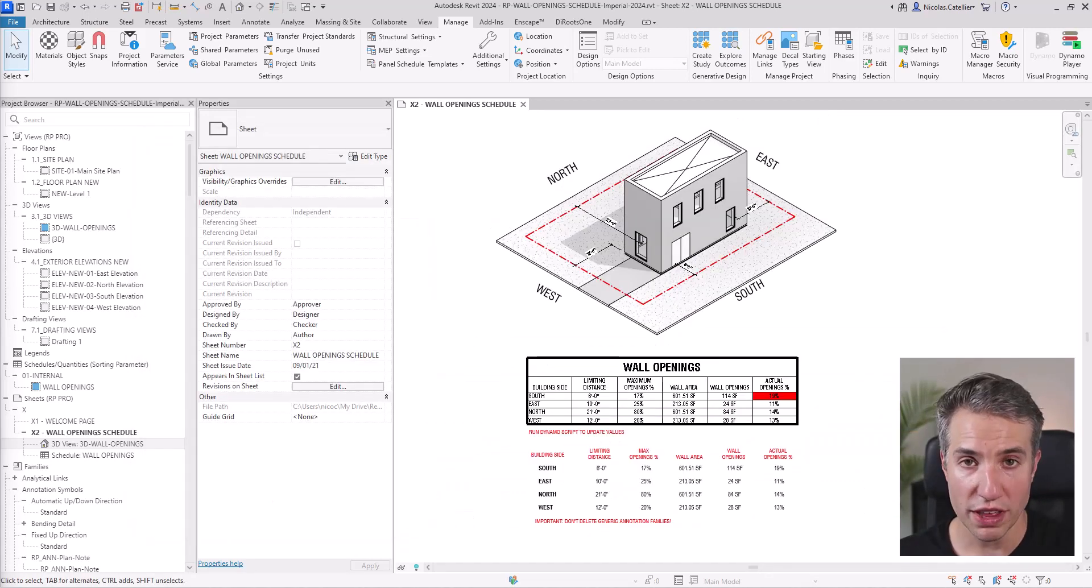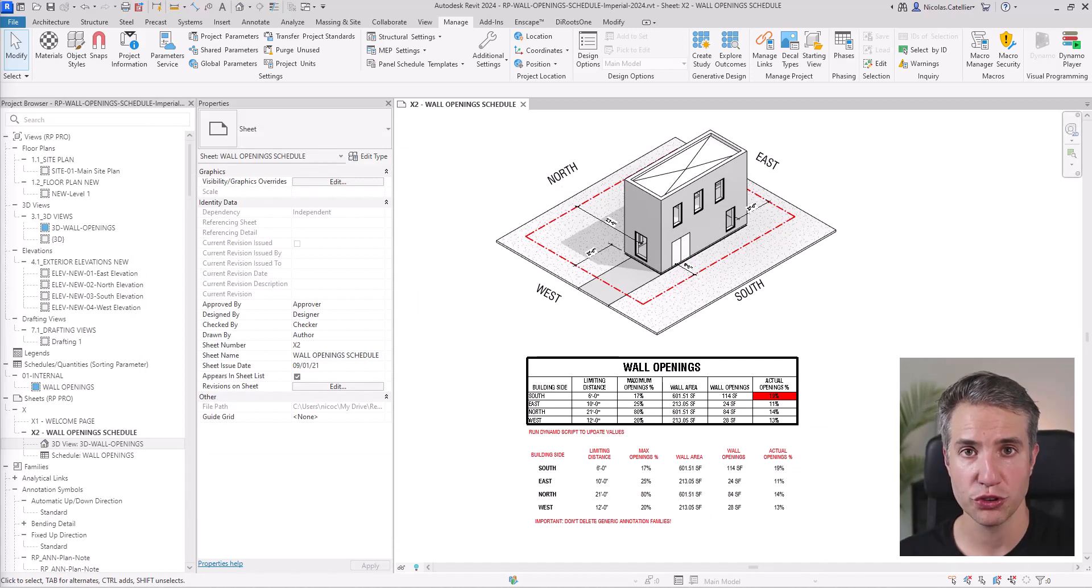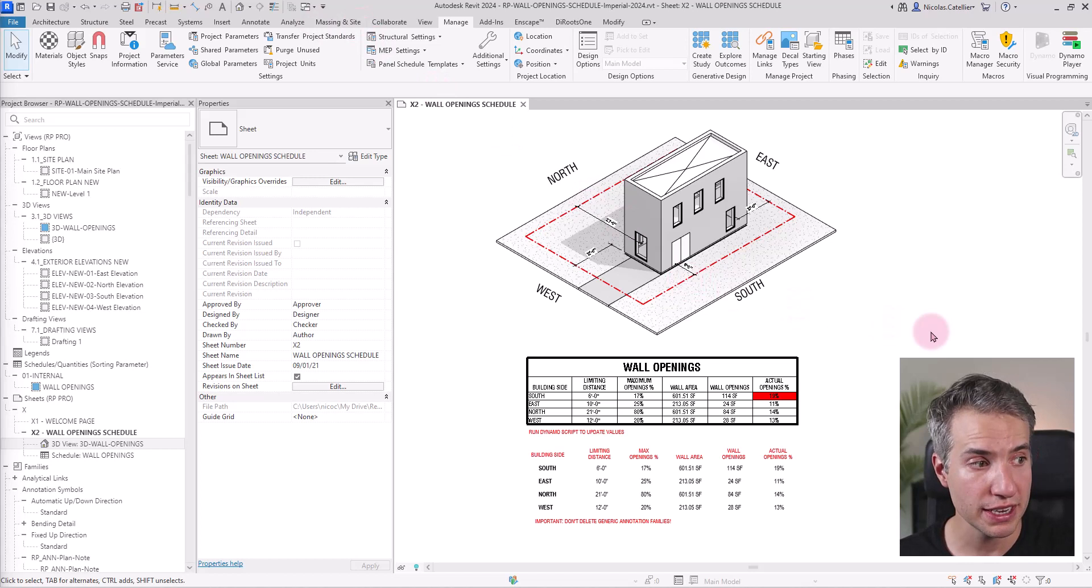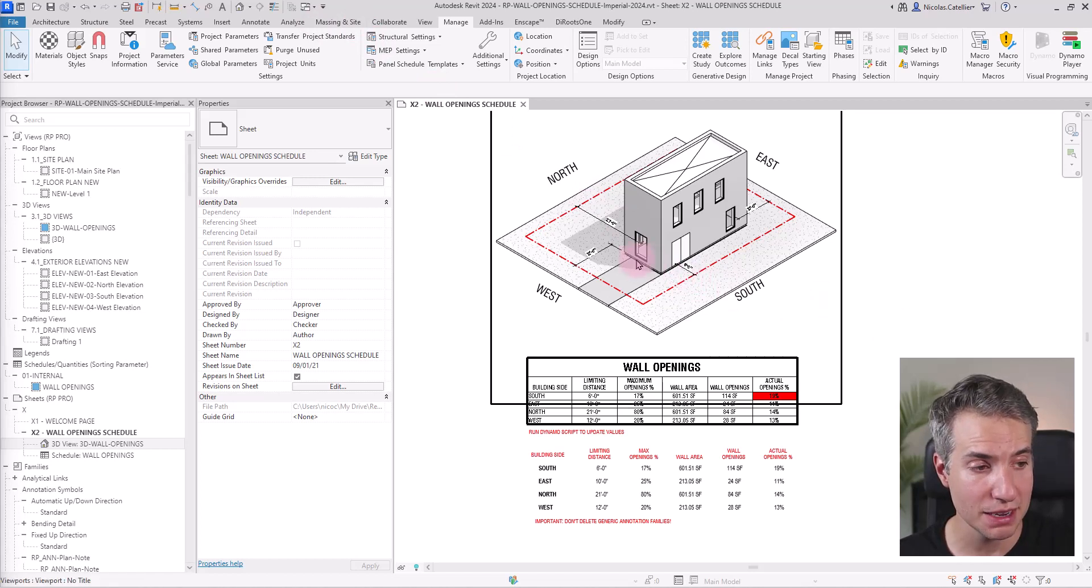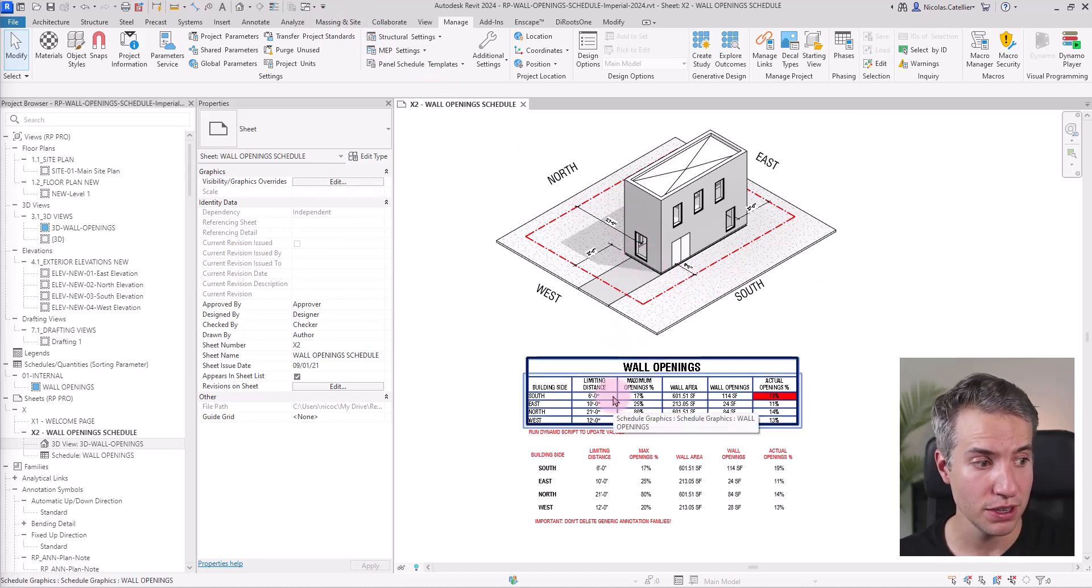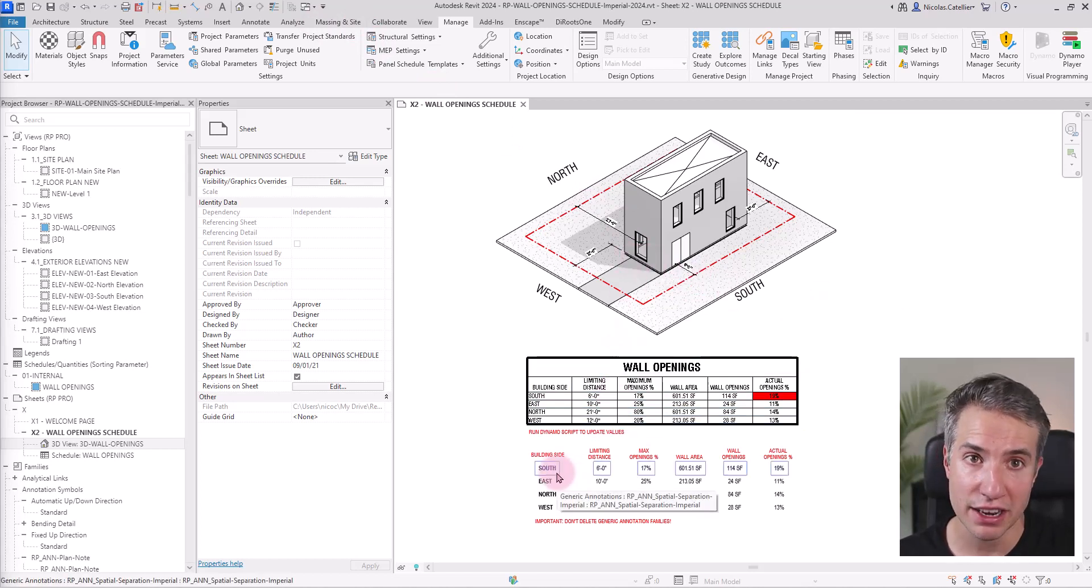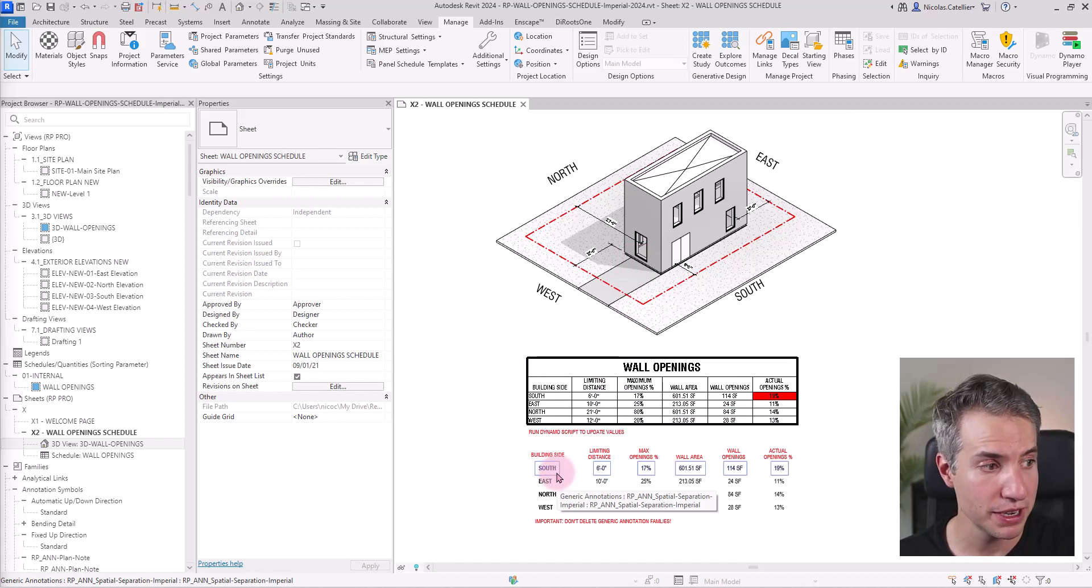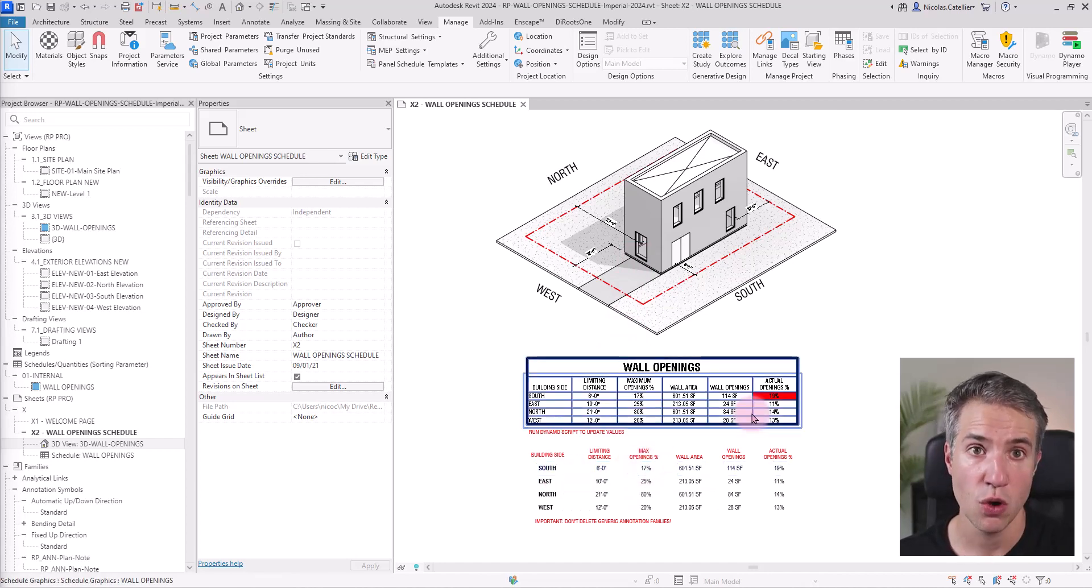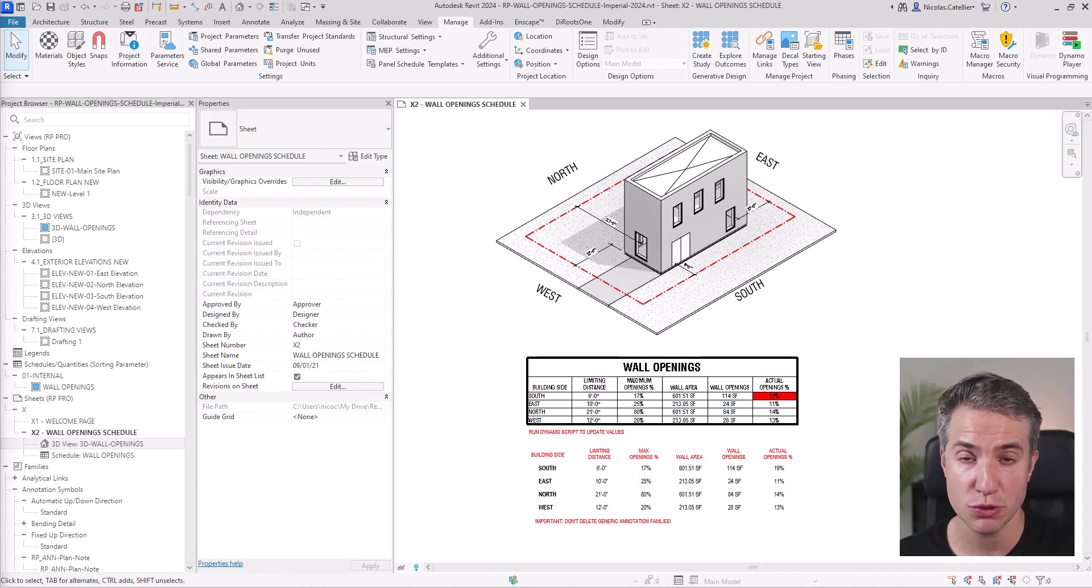A quick thing before moving on with the video tutorial. You can get a copy of this entire workflow including this Revit sample file, this Revit schedule and the generic annotation family necessary for this workflow to work along with the Dynamo script up to date with Revit 2024.